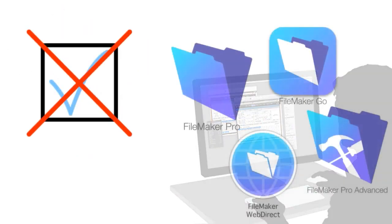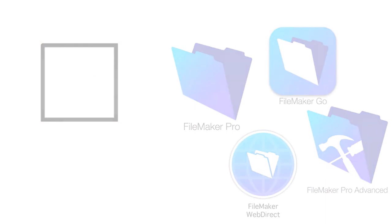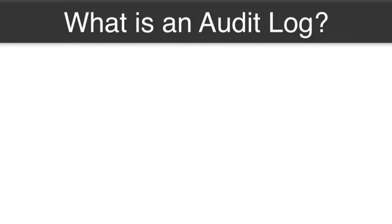That capability is not natively built into the FileMaker platform. So before we get too far into this, we should ask ourselves, what is an audit log?